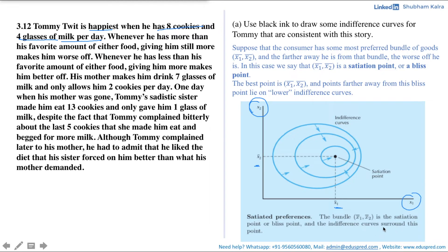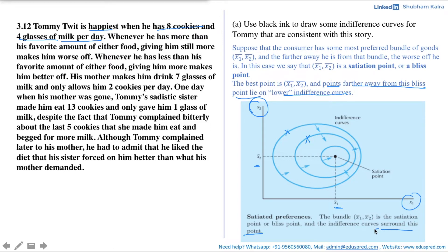The indifference curves surround the bliss point and the arrows depict the preference direction. Points farther away from the bliss point lie on lower indifference curves, giving the consumer a lower level of satisfaction. Note that though indifference curves surround the bliss point, there is no compulsion that they must be circular — they can take any shape based on the consumer's preferences. The shape will vary as we progress along this question.